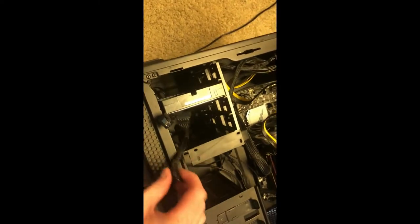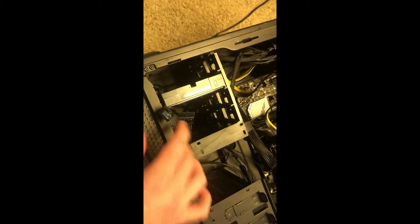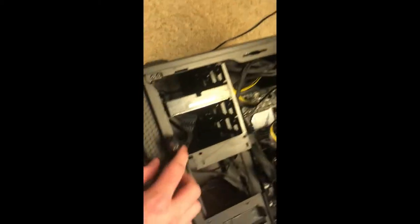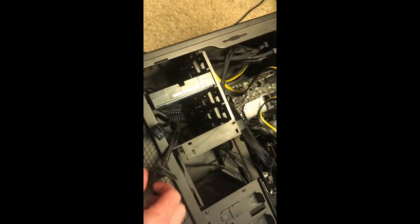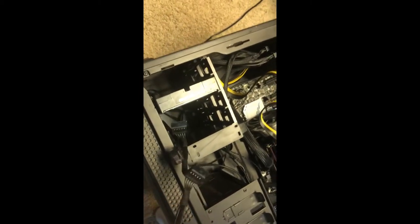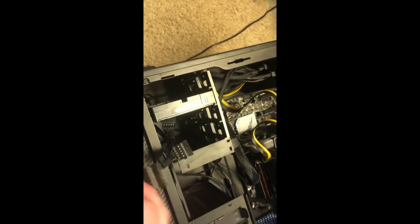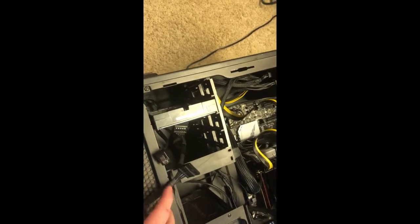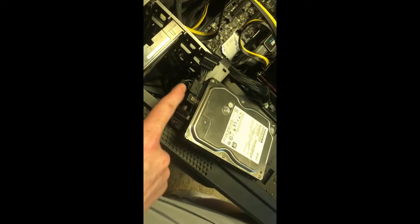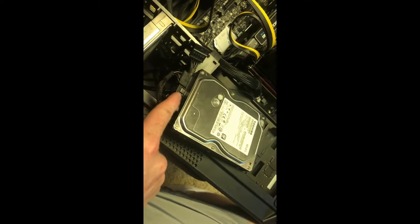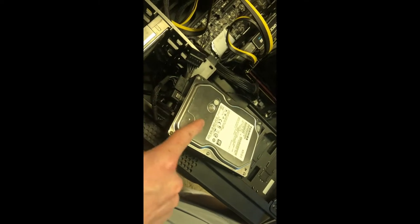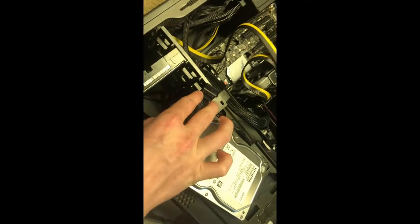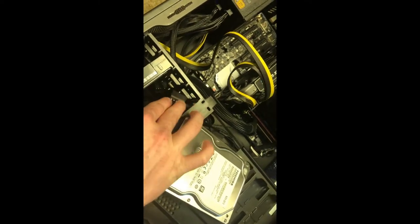Now I got these two cords needed to run the hard drive running up through here. All I'm going to do is plug them into my hard drive. Now you can see I got both of the cords plugged into my hard drive here.